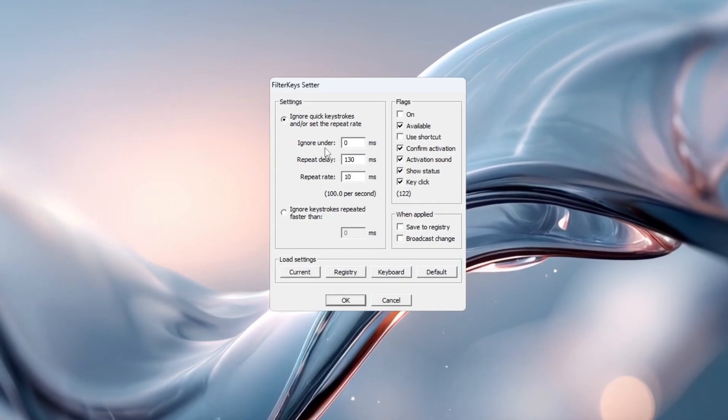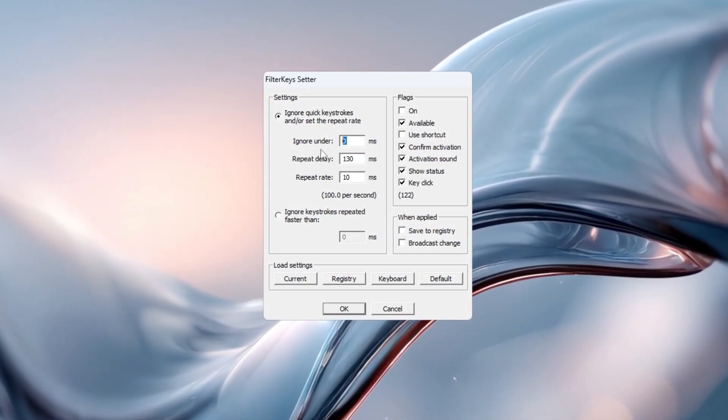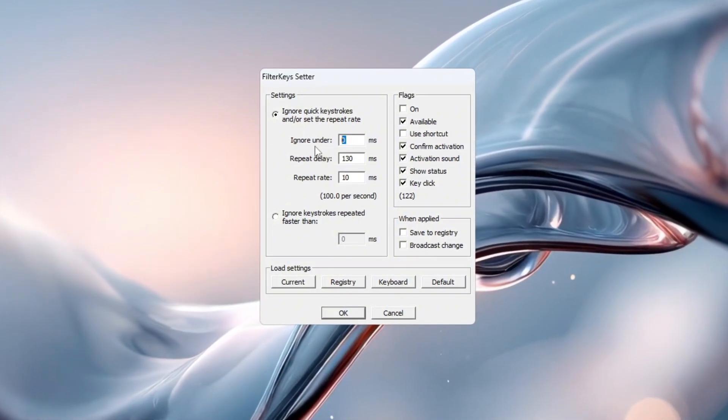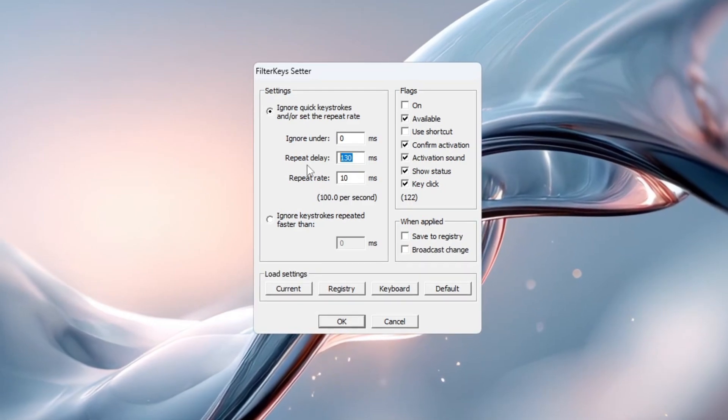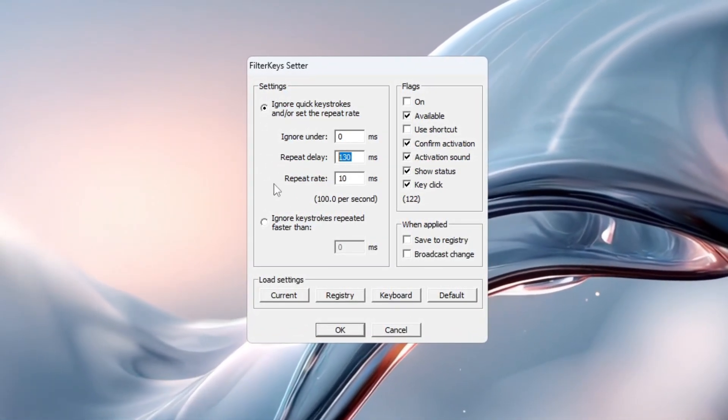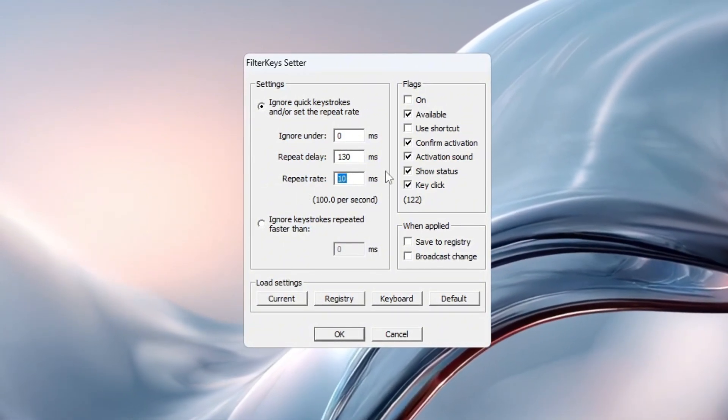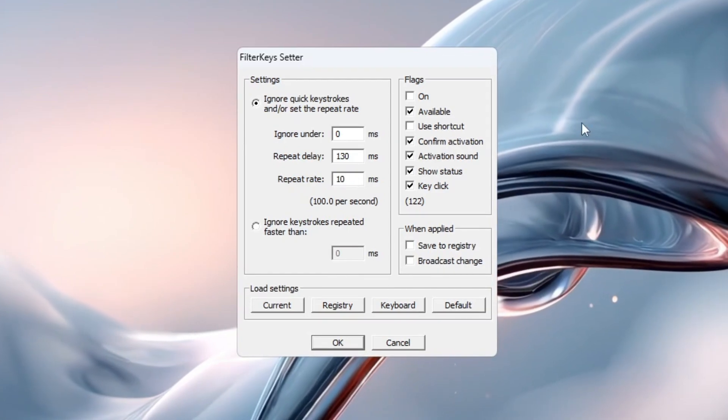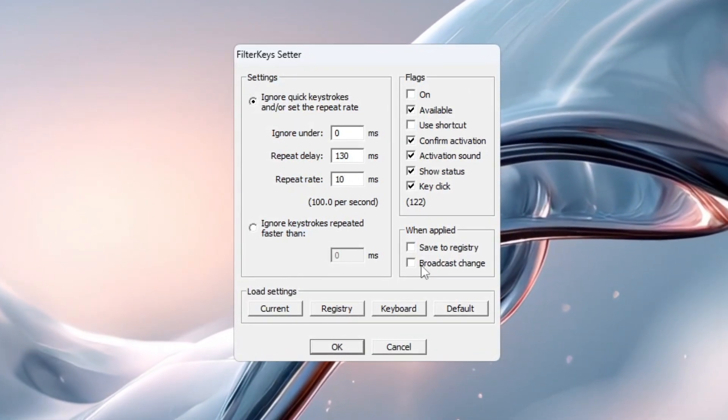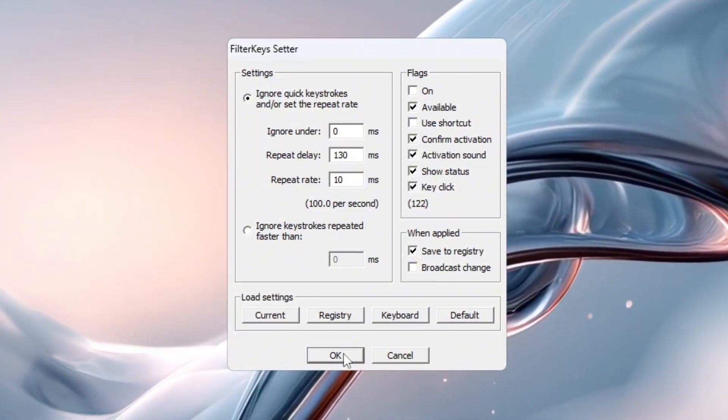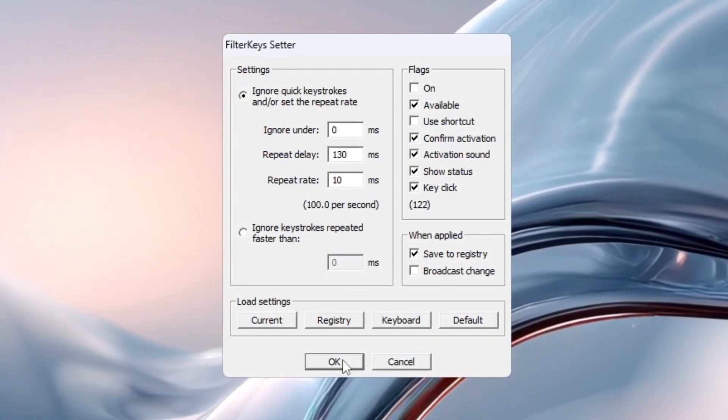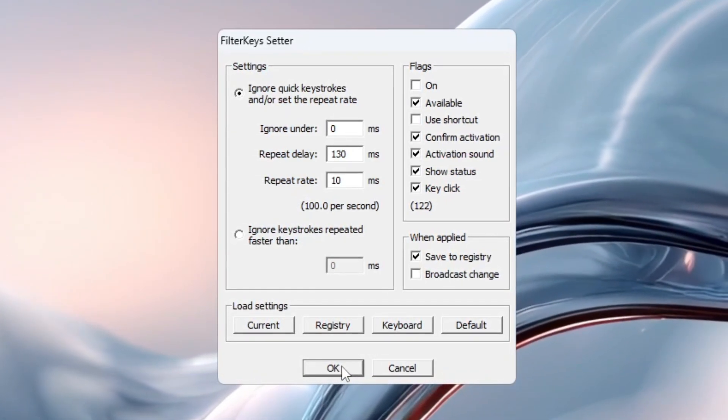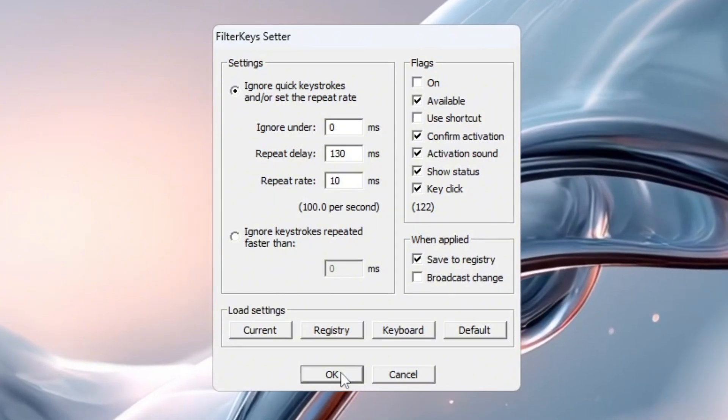Change them like this: Ignore Under, set to 0 milliseconds. This removes any delay before detecting key presses. Repeat delay, set to 130 milliseconds. This controls how quickly a key starts repeating. Repeat rate, set to 10 milliseconds. This makes repeated key actions happen faster. Now check the small box to enable filter keys and click OK to save the settings. These changes make your keyboard react almost instantly, which is very useful for shooting, building, or reacting quickly in Fortnite or any fast-action game. This simple tweak can make a noticeable difference in how responsive your controls feel.